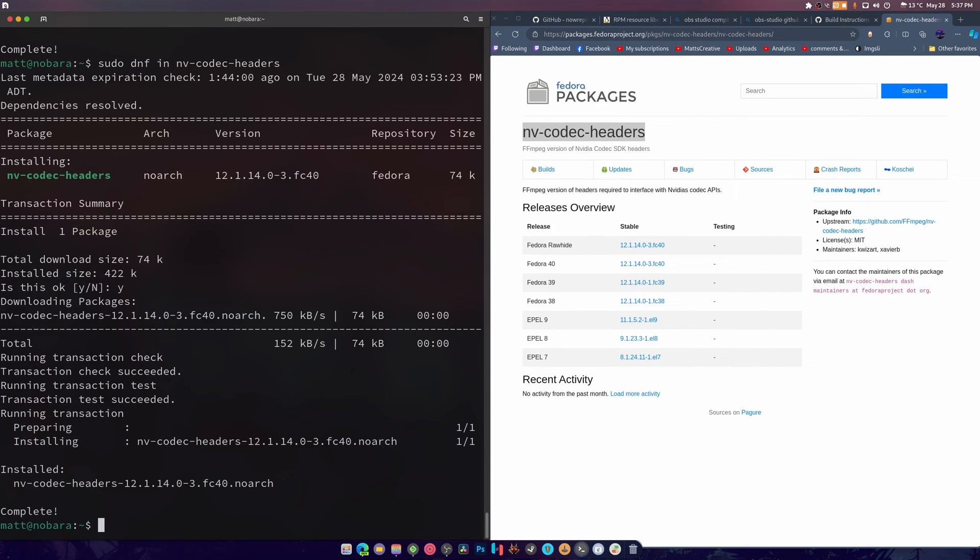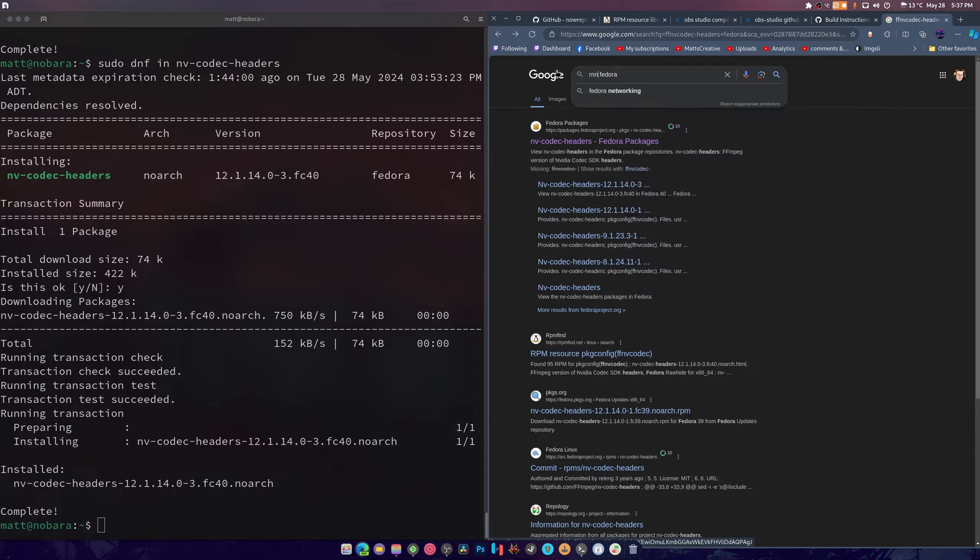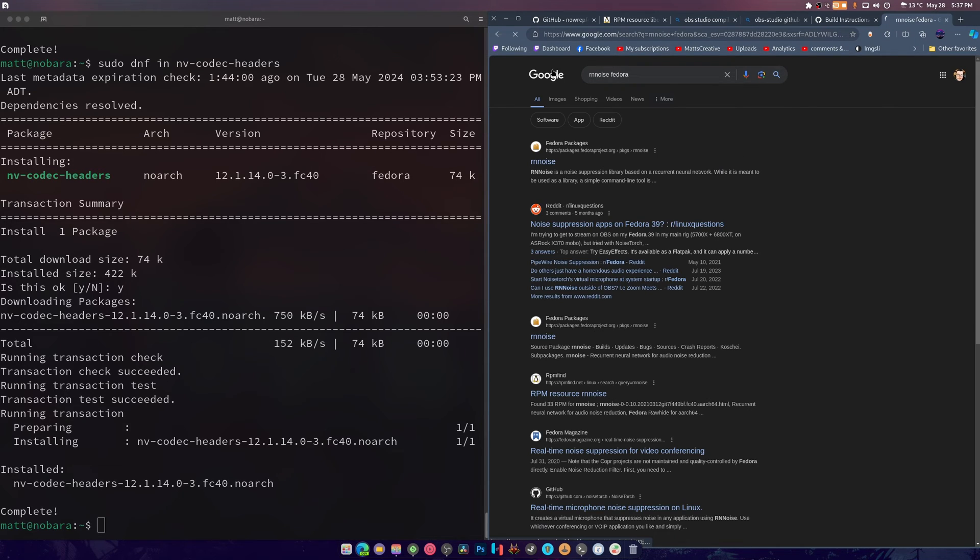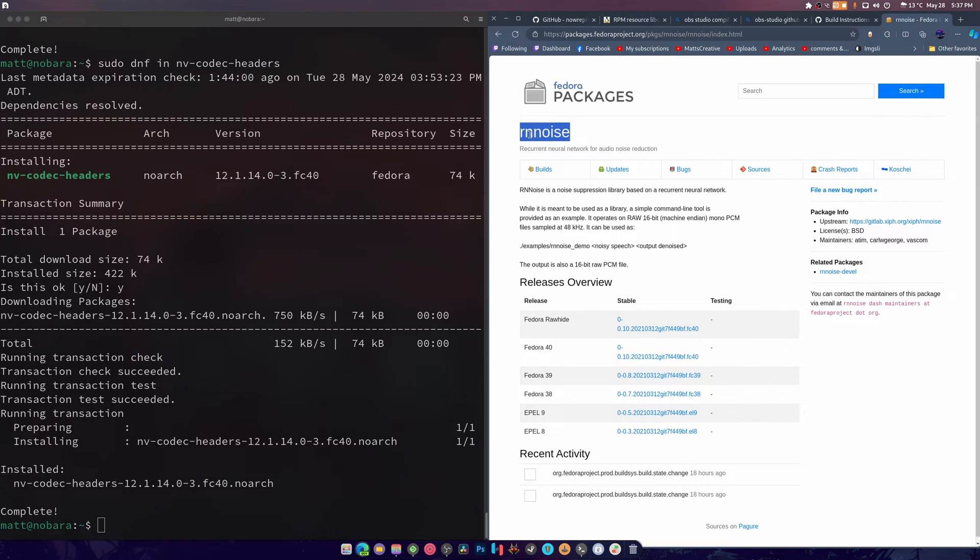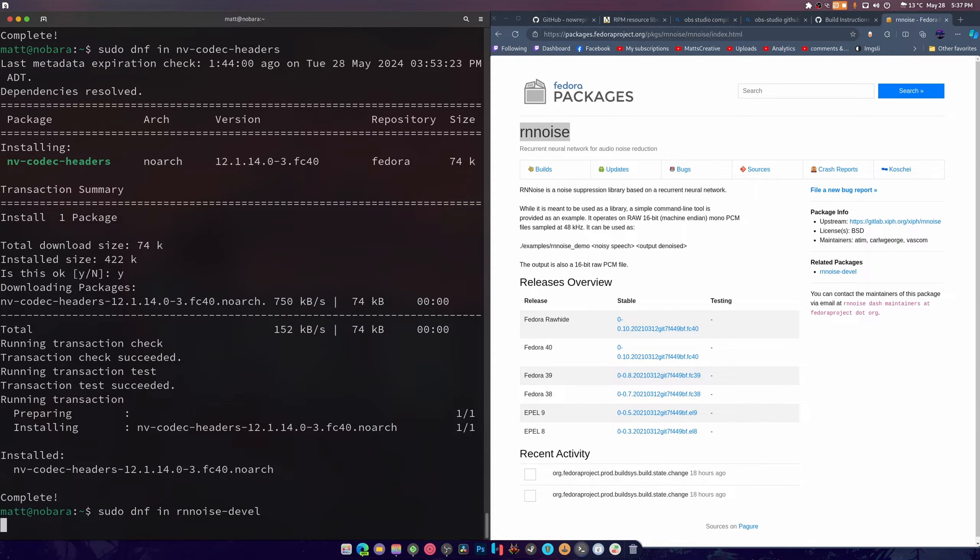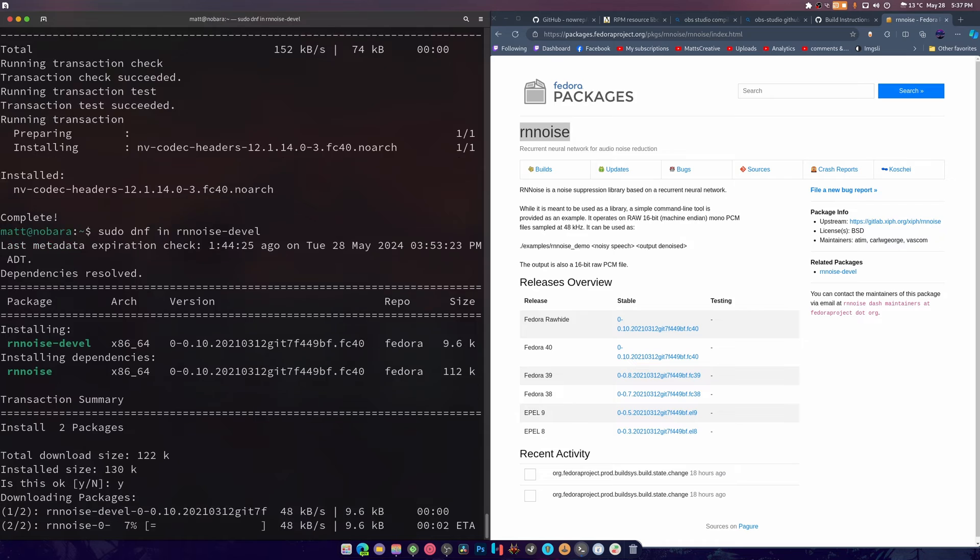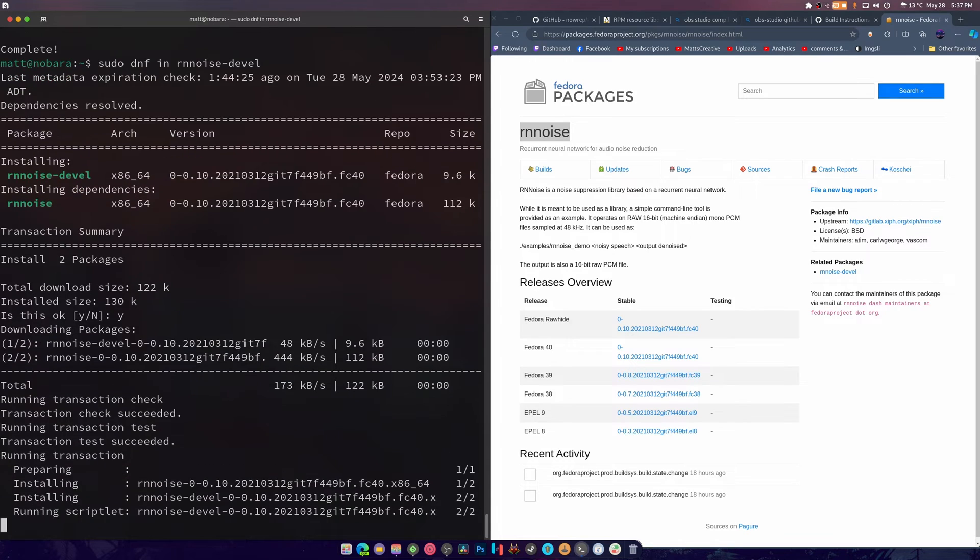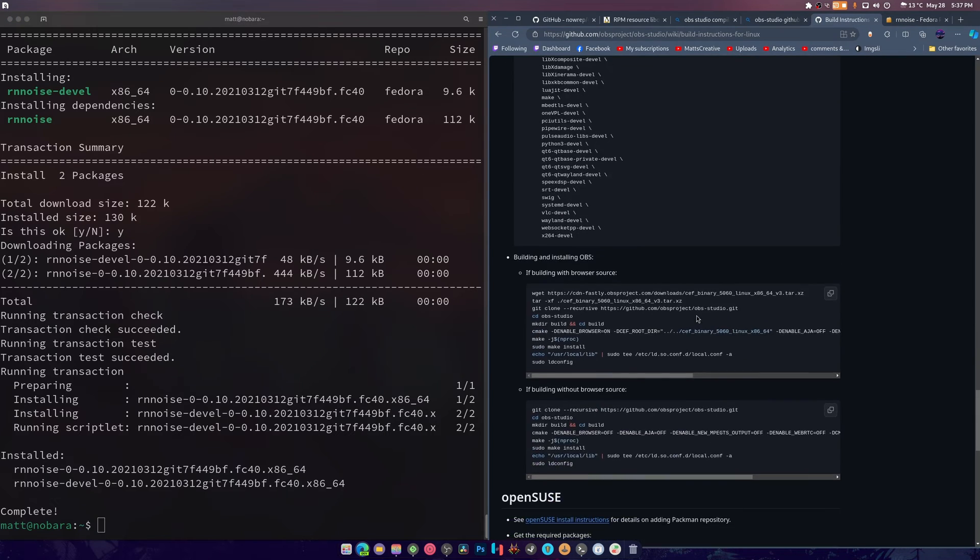And we also need to find rnnoise. So rnnoise Fedora, it's right there. And we want the devel package. So sudo dnf install - I think this is the one, yes it is.